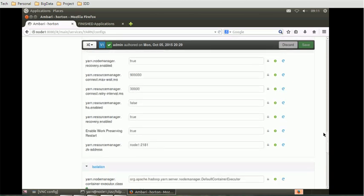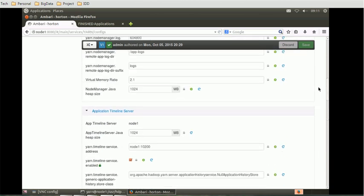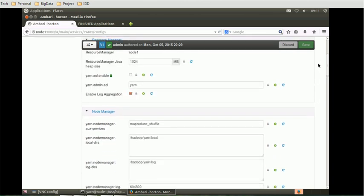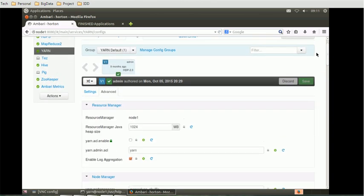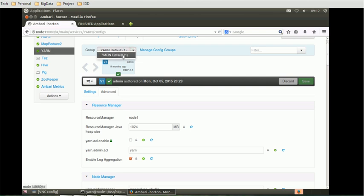This is the way - if you see in the HDFS resource we added two properties, similarly we can add to Yarn also in the advanced tab of the configuration. Even in the dropdown you can see there is only one yarn default available. If you create one more group for Yarn you can use that as well. These are the things related to Yarn.